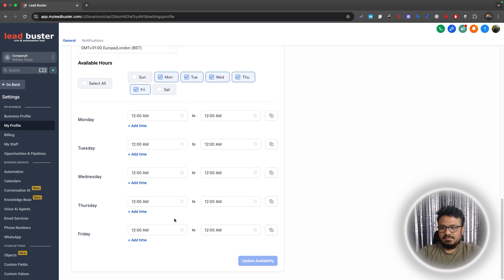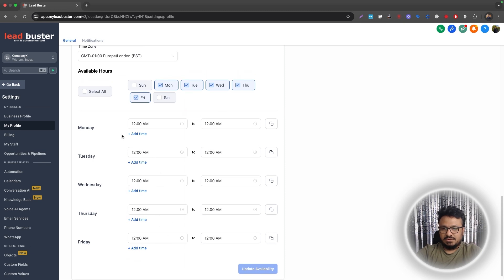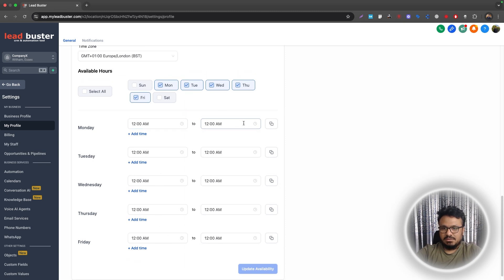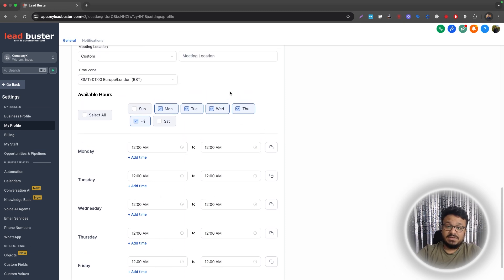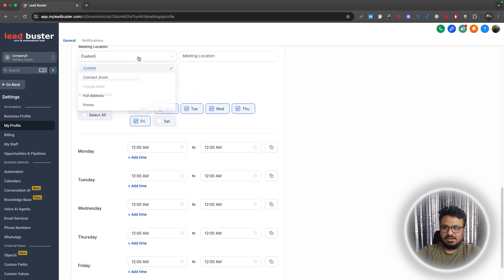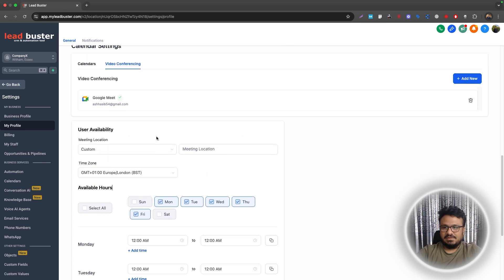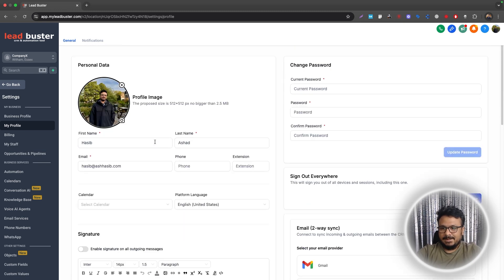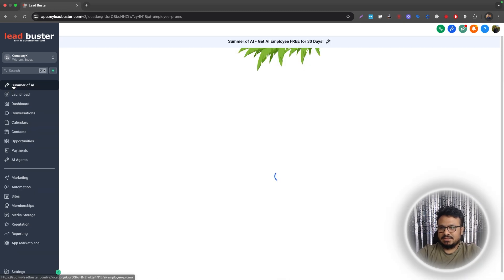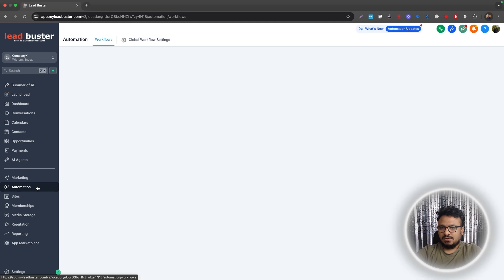Under User Availability, make sure you've set up your meeting availability. You don't need to separately select Google Meet here — that's fine. Once that's done, go to Automation.